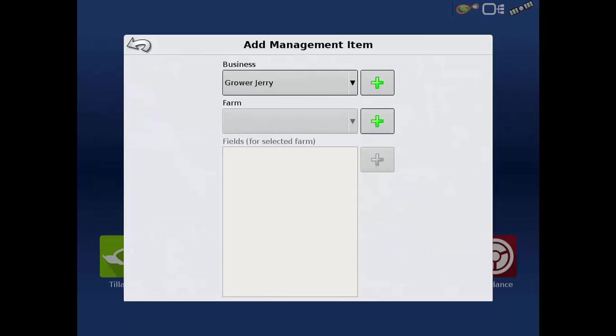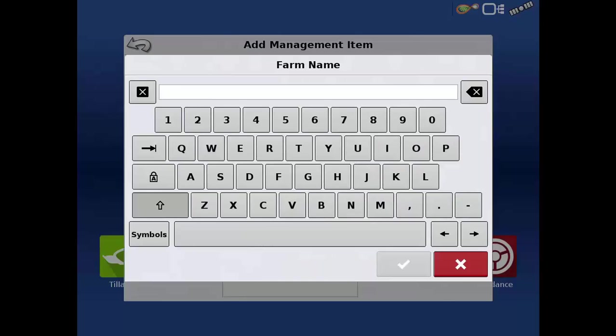Farms are a level above fields and are used to organize several fields together. Farms are often used to differentiate between rented ground and owned ground. You must have at least one farm created in order to add fields into the display. Otherwise, how you organize your fields is up to you. Let's add a farm now by tapping the green plus sign and entering the name.